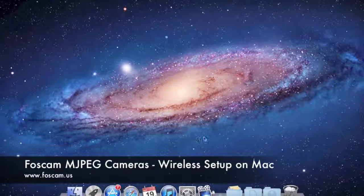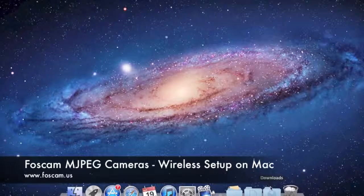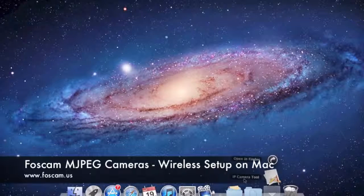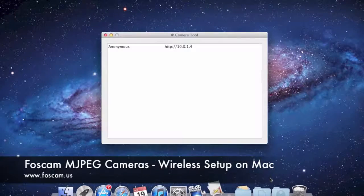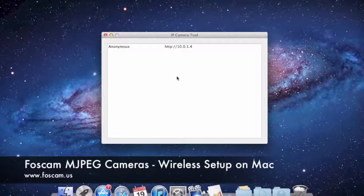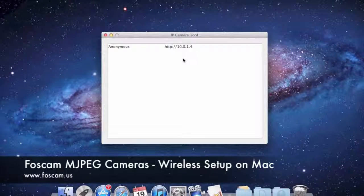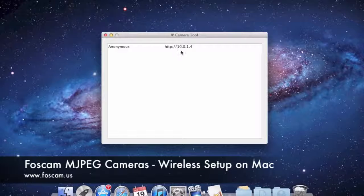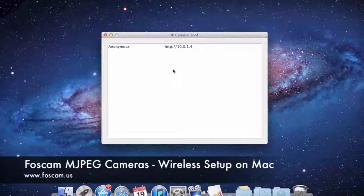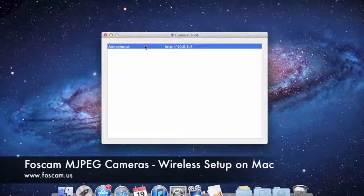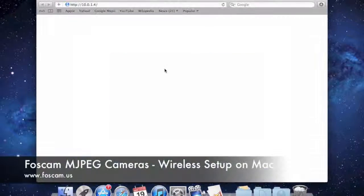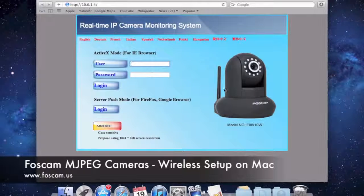First, we need to open up IP Camera Tool. Navigate to where it is — usually it's in your downloads section. I have IP Camera Tool right here. I'm going to open it up and I do see the camera that I set up in the basic setup guide. It's currently connected by an Ethernet cord to the back of the camera. I'll go ahead and open it up by double-clicking on it. It's going to open up in my default browser, which is Safari.